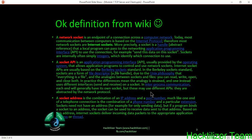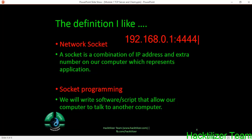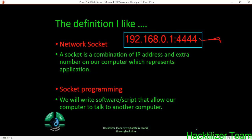These are definitions from Wikipedia — please read them if you have time. What is socket programming and network sockets? A socket is a combination of an IP address and a port number on our computer which represents an application. For example, we have an IP address 192.168.0.1 and port number 4444. This port number represents our application — we should call them application numbers, but they are called port numbers. Socket programming is all about writing software scripts that allow our computer to talk to another computer.